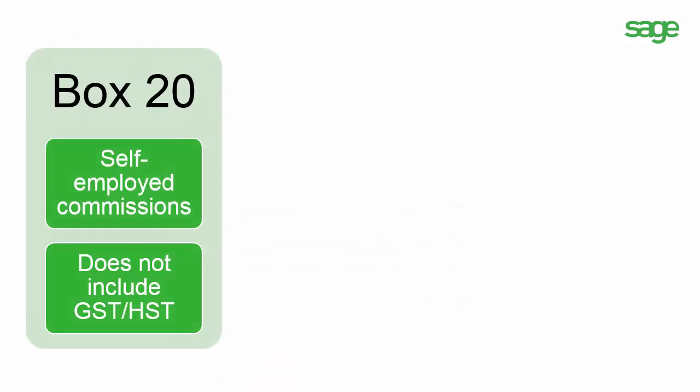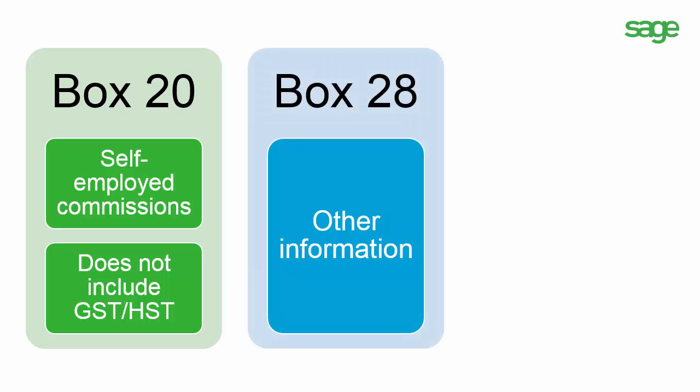Sage 50 can print the information in three boxes in the T4A. Box 20 is used for self-employed commissions. This is the amount of commissions you pay to an independent agent. It does not include GST, HST paid to the recipient of those services. Box 28 is used for other information, for example, daycare subsidies income.